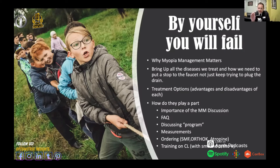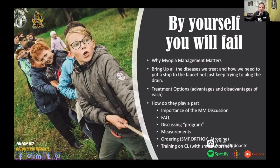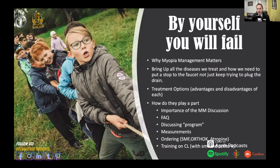I want to dig into some important things for how you can become successful implementing myopia management into your practice. It sounds like the vast majority of you are doing some myopia management but maybe not as much as you would like. How do you really grow your myopia management practice? It is so critical to have a team approach. It can't just be the doctor — you have to really incorporate and get the entire team on board.